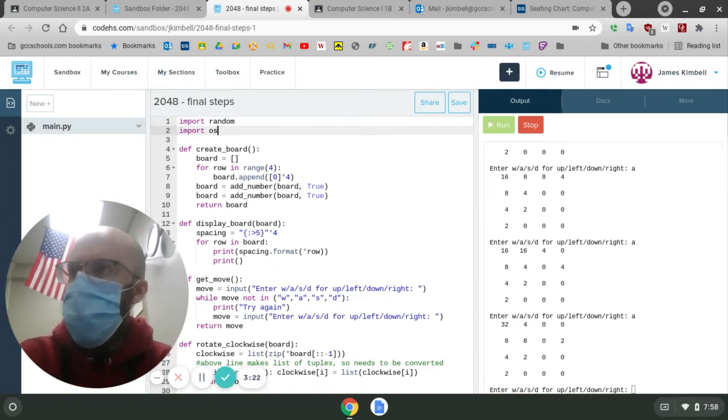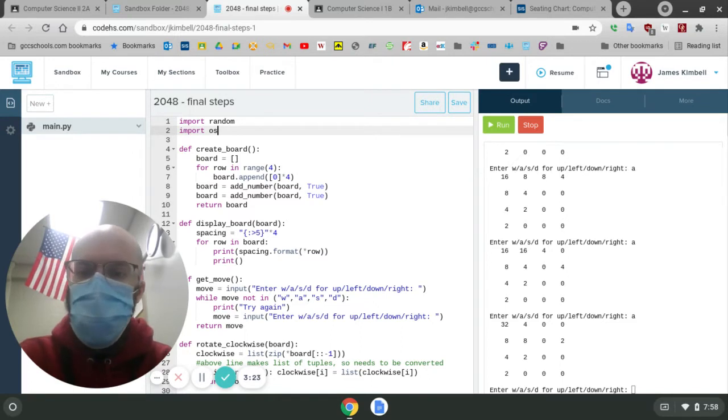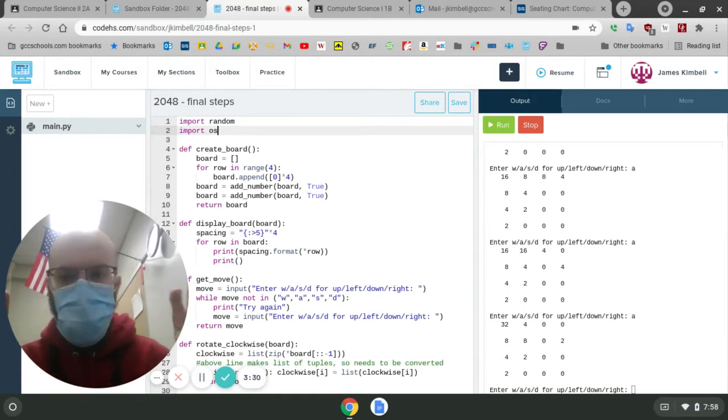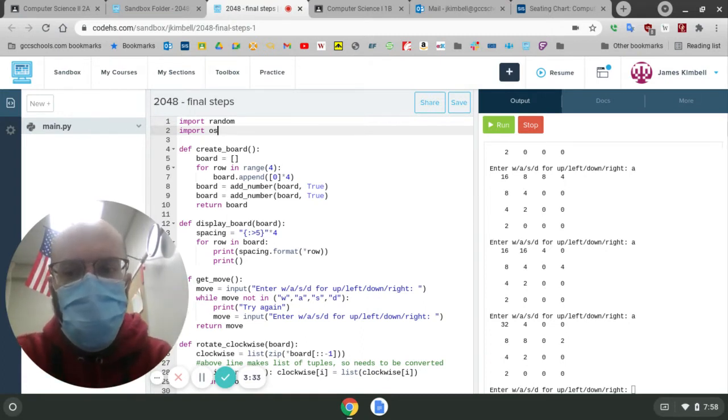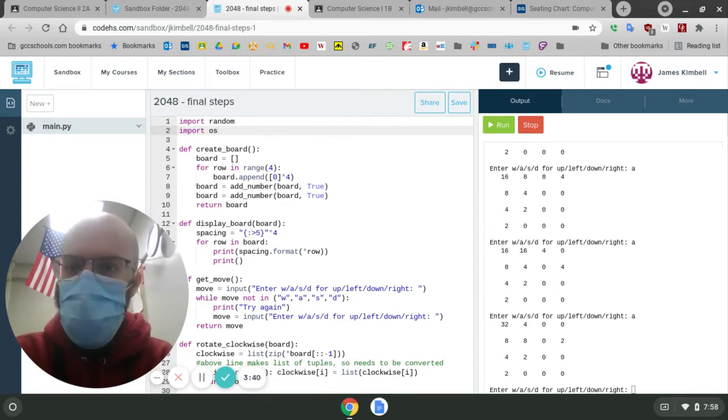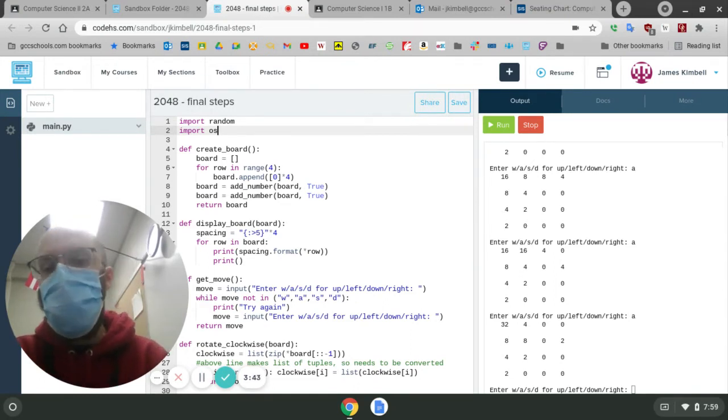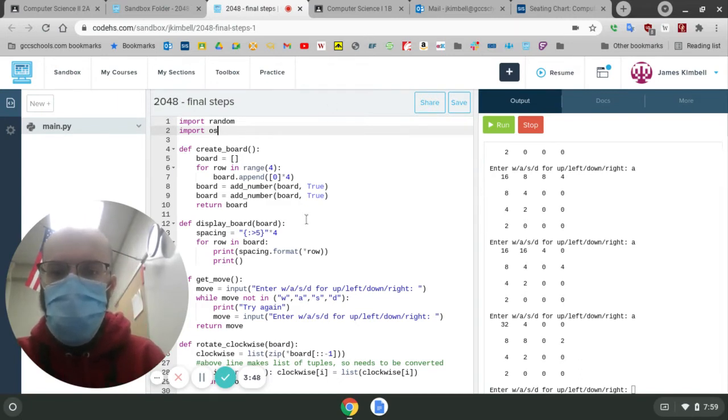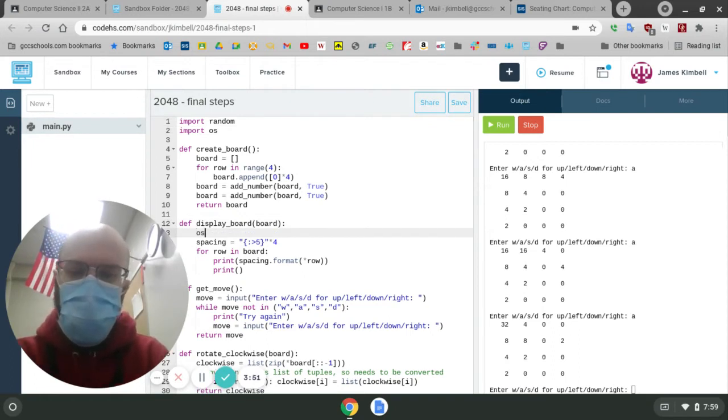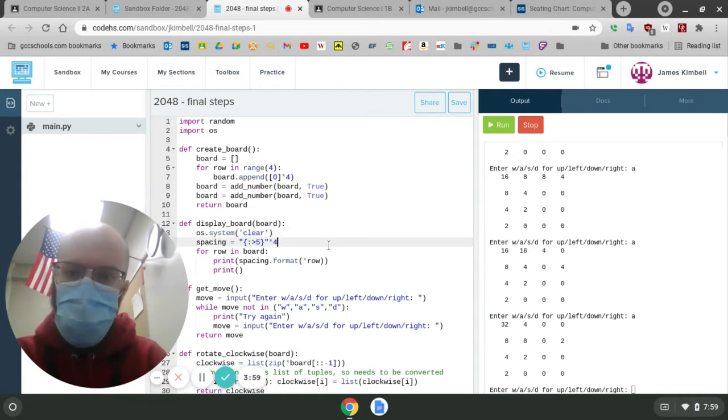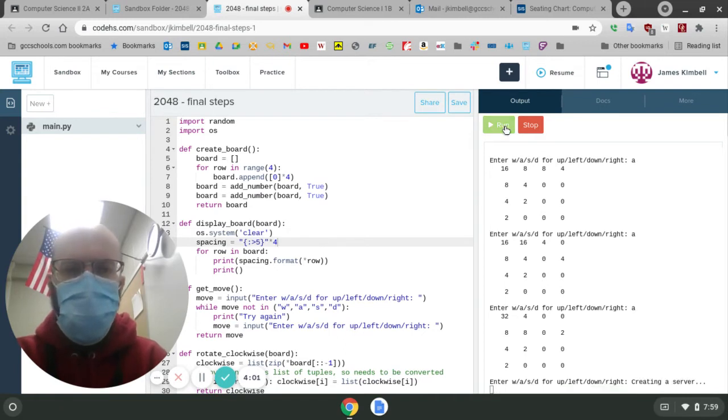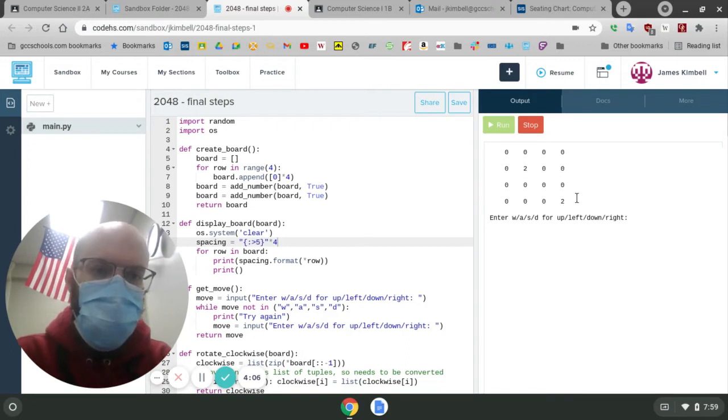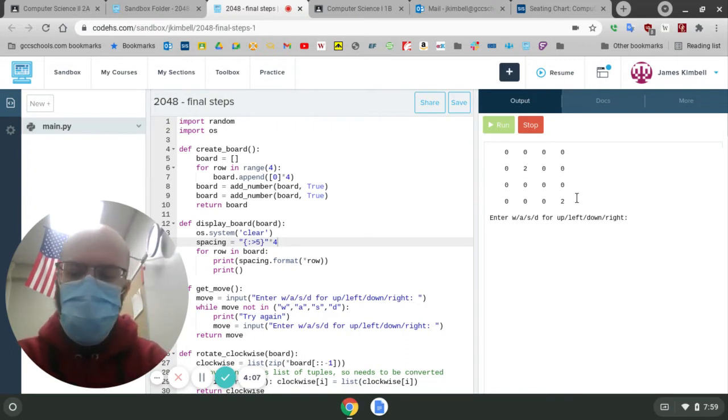which is kind of a miscellaneous bag of different things. It will allow you to do stuff related to the operating system, which is not real in our CodeHS environment. We're not going to do anything with Windows or whatever, but the clearing of the console is one of those things we're talking about. So in the display board function, I'm going to hit OS.system and then the keyword for that is clear.